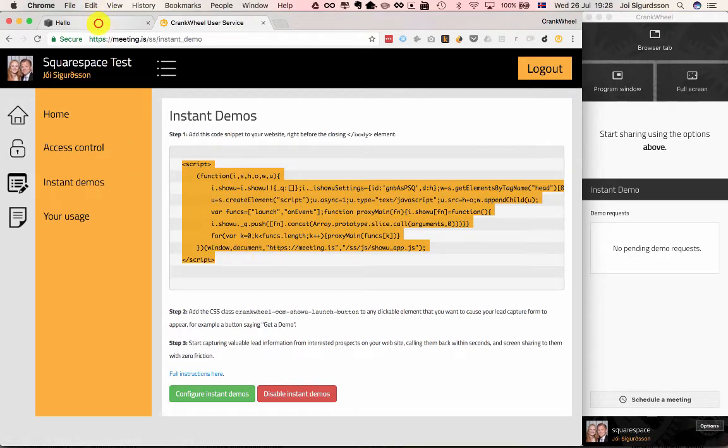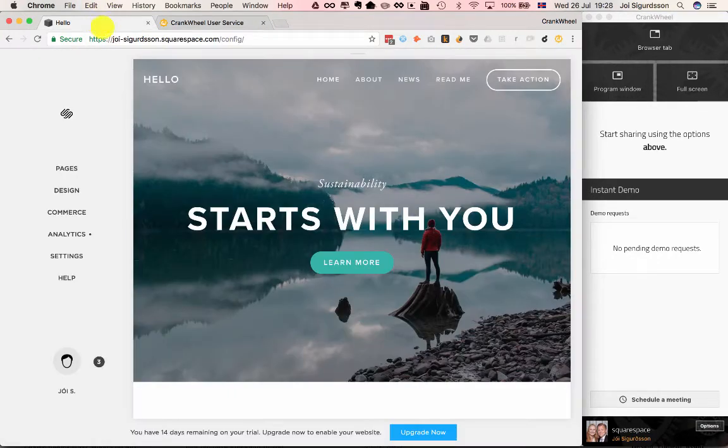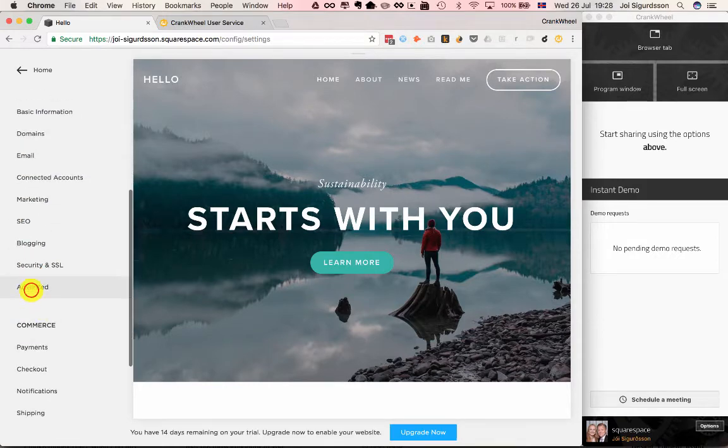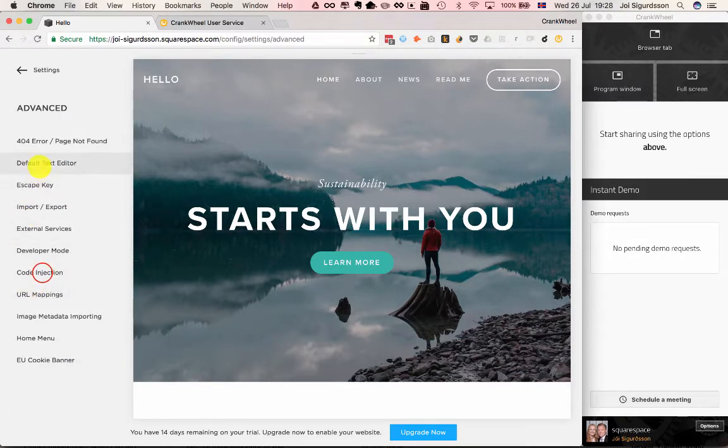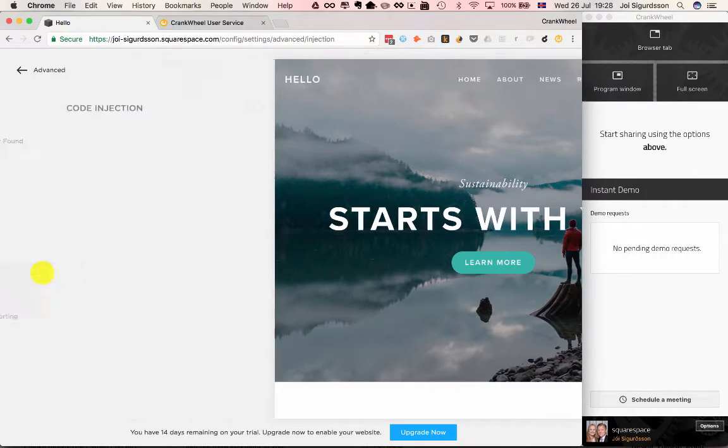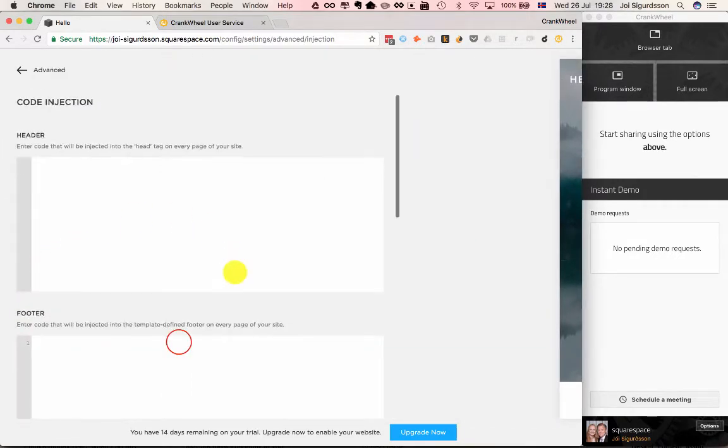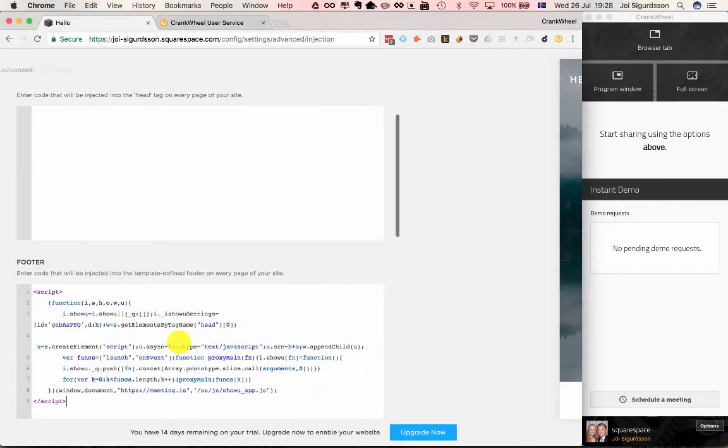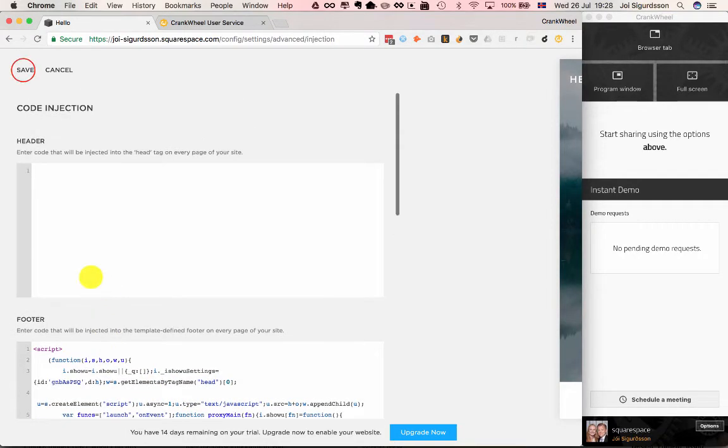Go to the Squarespace website, go to Settings, Advanced, Code Injection, and put this into the footer. Just paste it there and save.